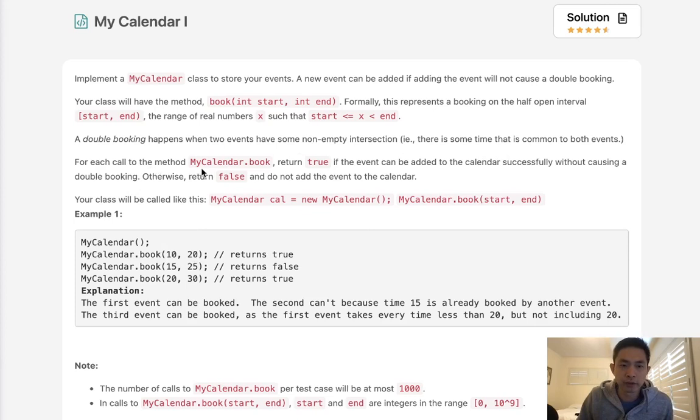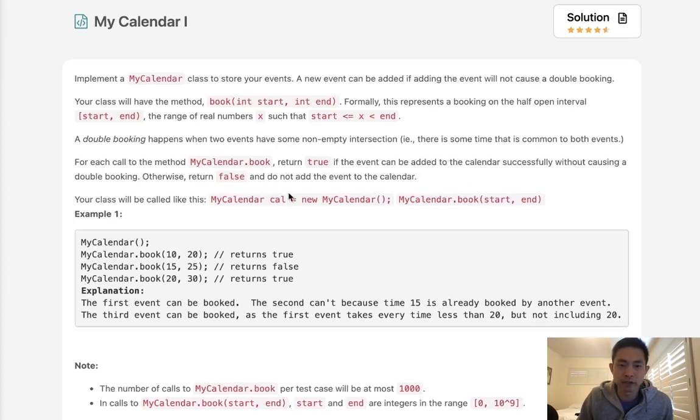That's just a fancy way of saying they overlap. For each call to the method MyCalendar.book return true if the event can be added to the calendar successfully without causing a double booking. Otherwise return false and do not add the event to the calendar.